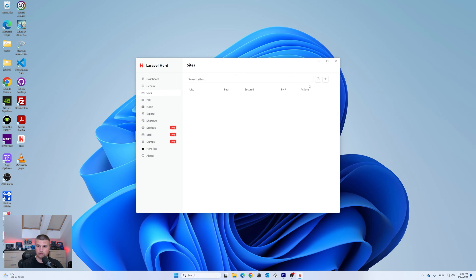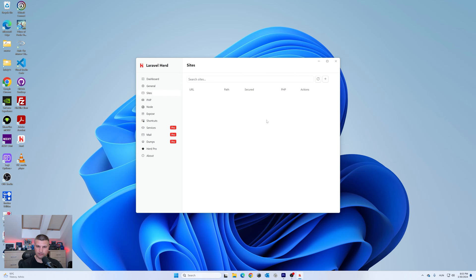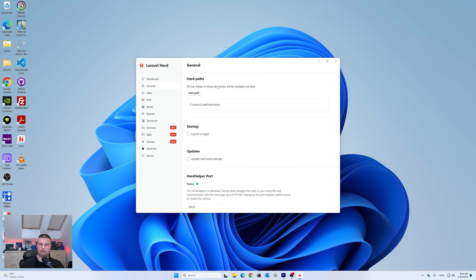You shouldn't see any sites yet, but you can add a new Laravel 11 project here and select which starter kit you'd like to use, or you can do it inside your terminal. One important thing: all your projects have to be inside your username's Herd folder. If your new Laravel project is inside this Herd folder, Herd will automatically detect it and you can just go to the browser, type in your project name dot test, and it automatically serves your project.